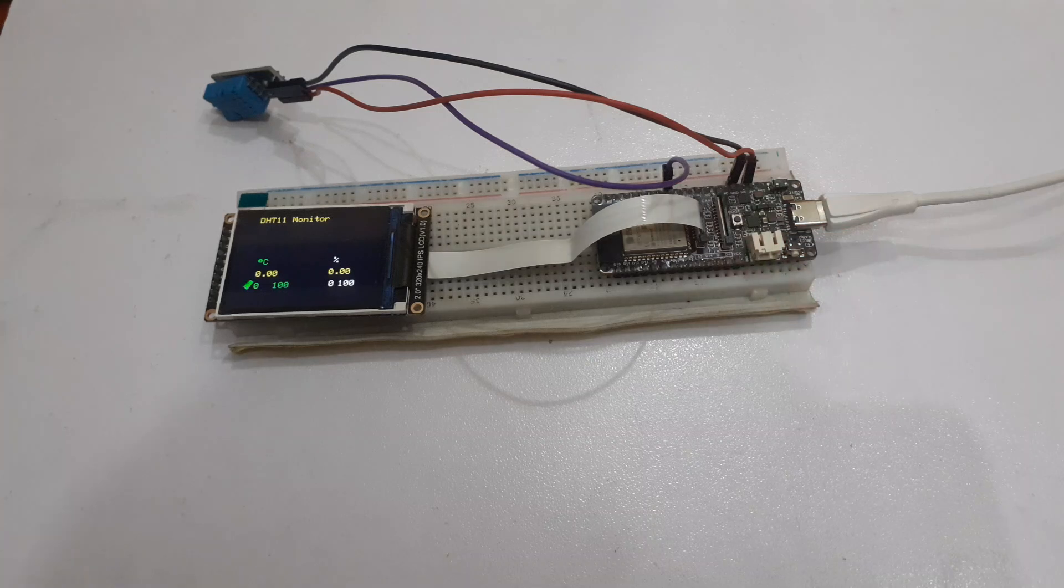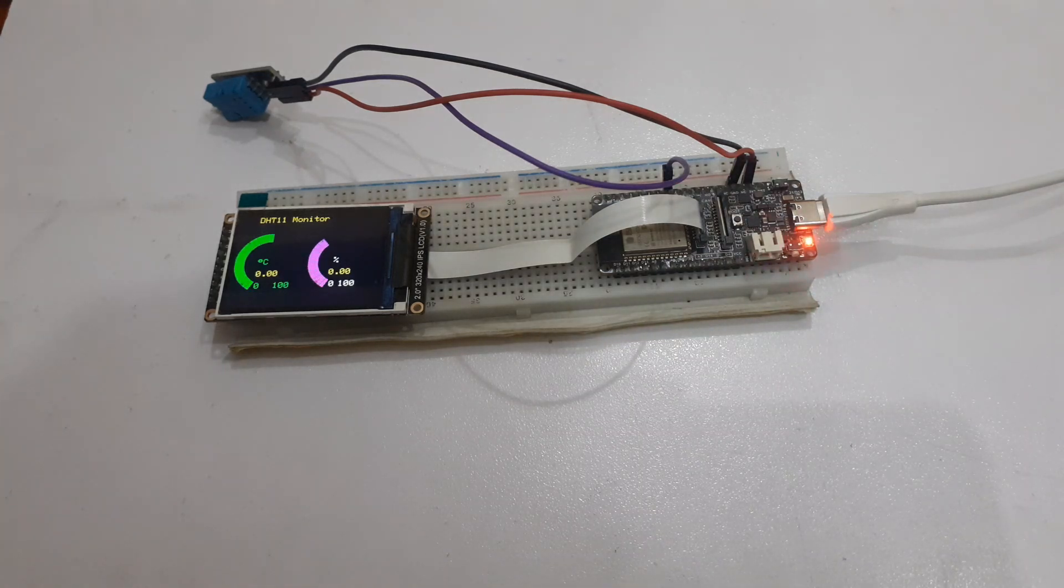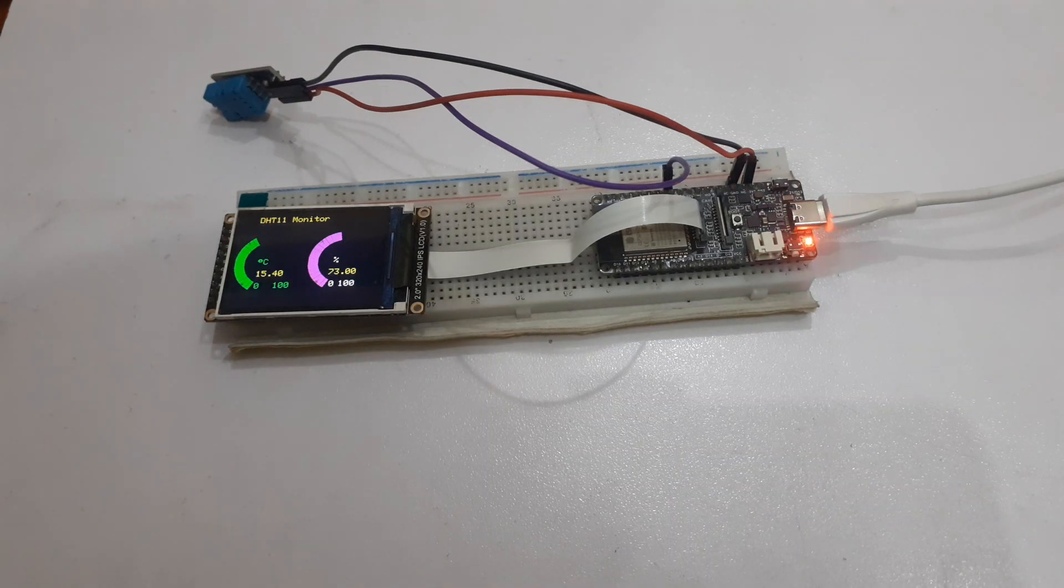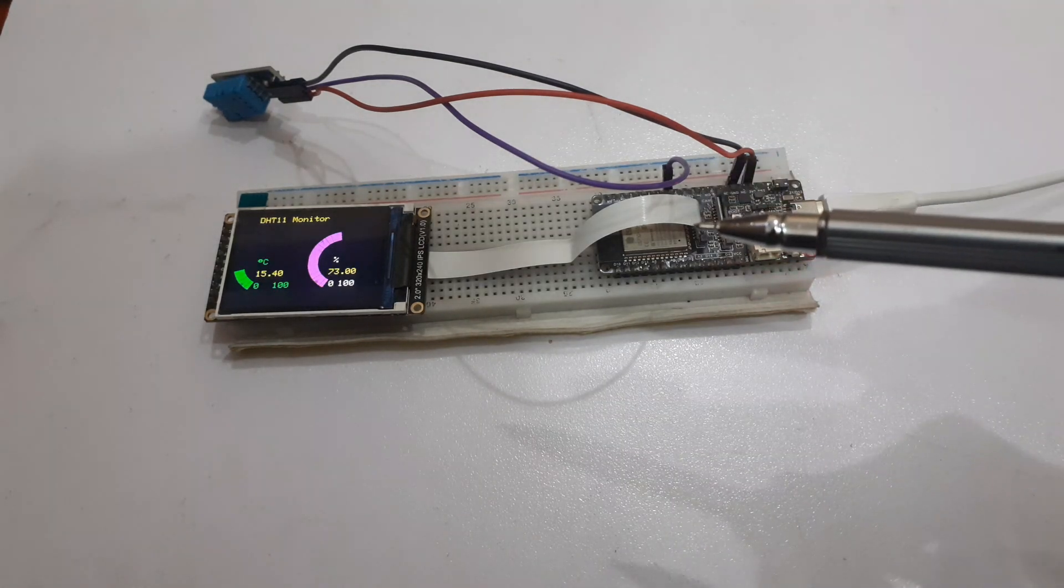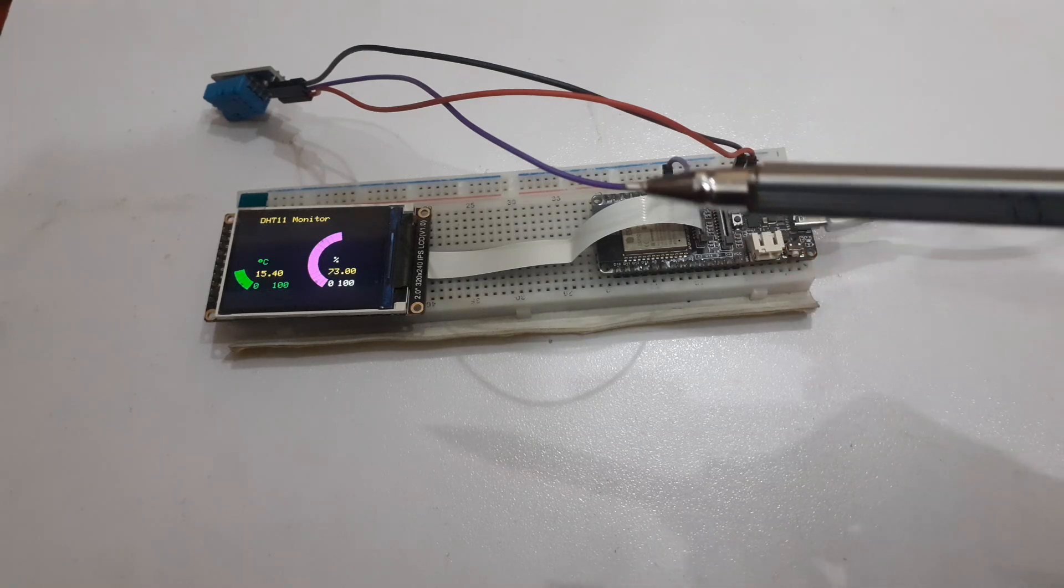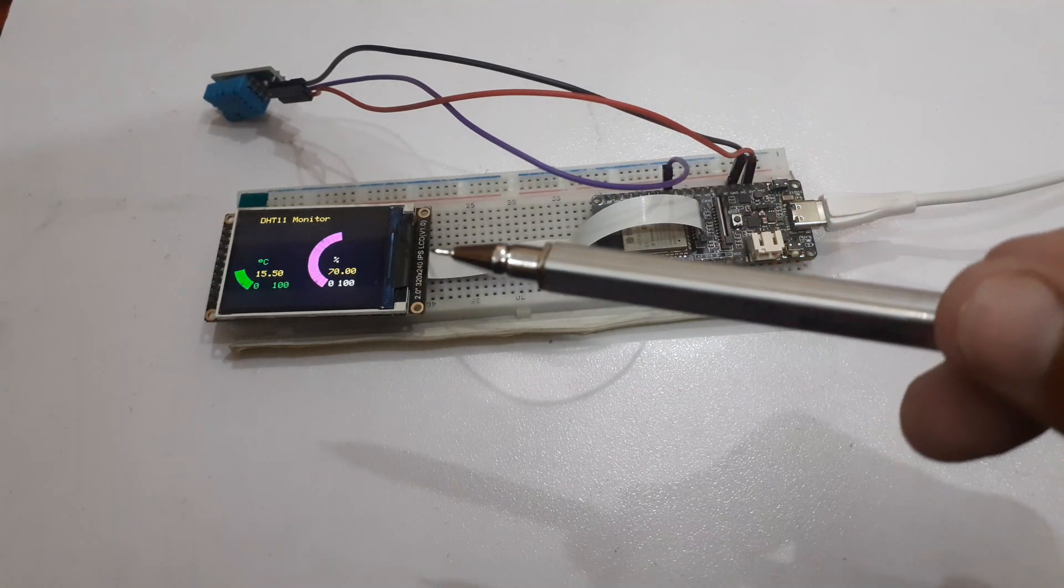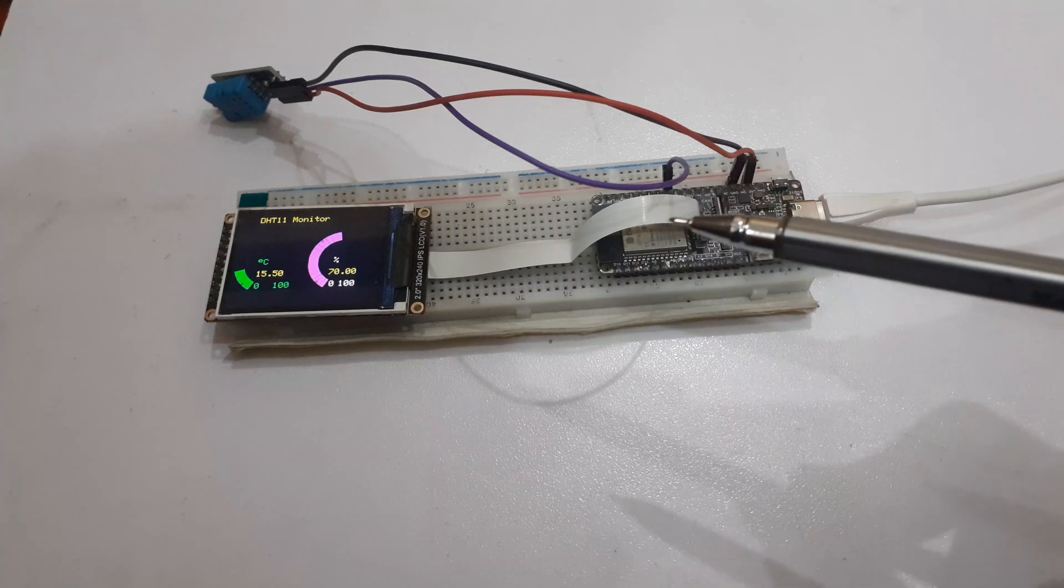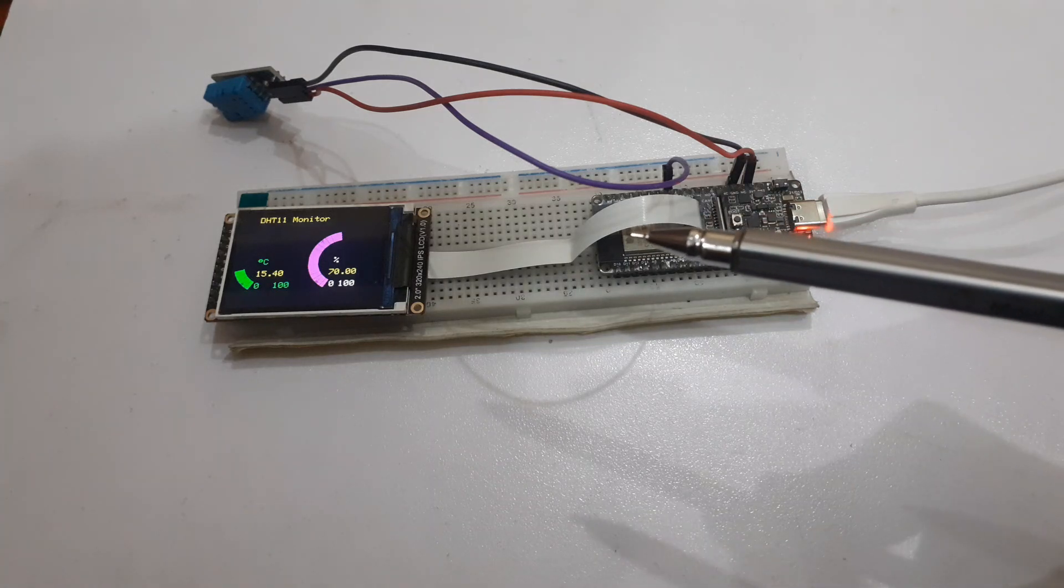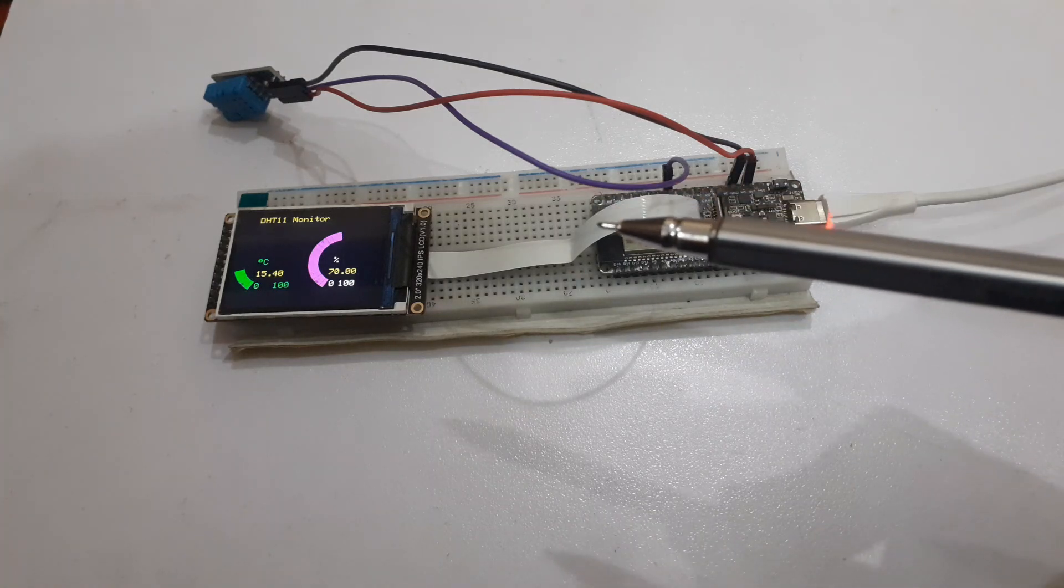Welcome back to Info Flux. In today's tutorial, we will learn how to make a temperature and humidity monitoring system with TFT screen using Fire Beetle ESP32-S3. We have displayed the temperature and humidity values on the TFT screen using gauges. So let's get started.